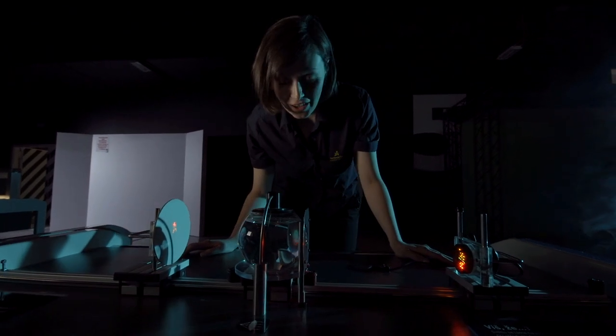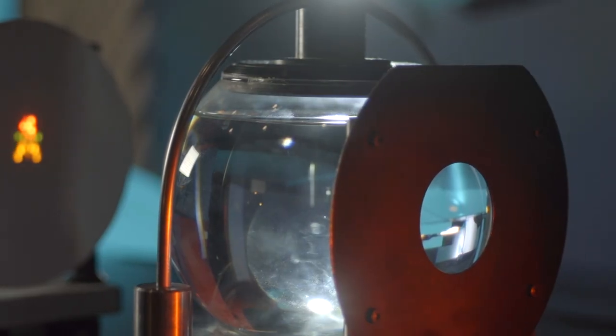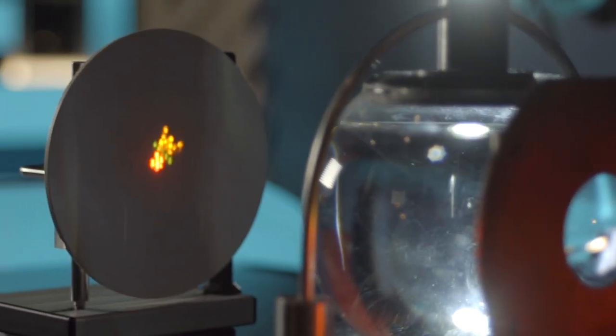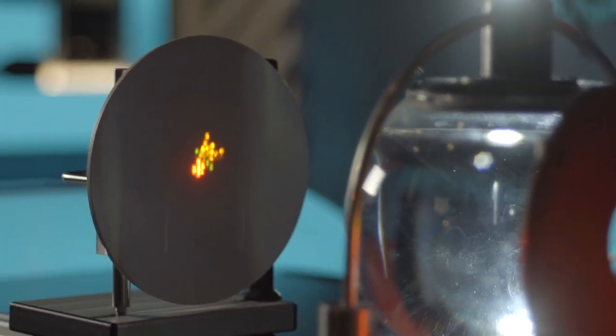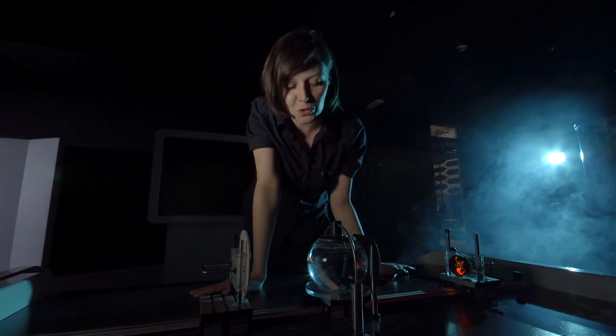Branou do lidského oka je čočka, která na sítnici vytváří zmenšený a převrácený obraz, podobně jako na tomto exponátu. Jak se mi vidíte, nejedná se o nic složitého, je to pouze kulová nádoba s vodou.